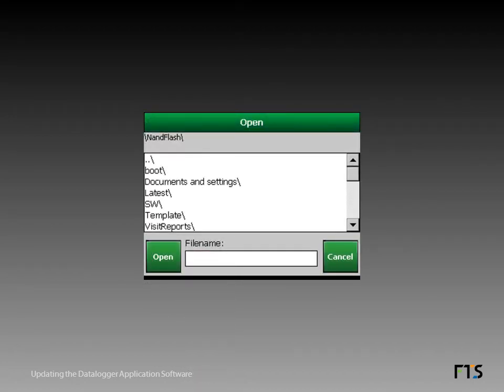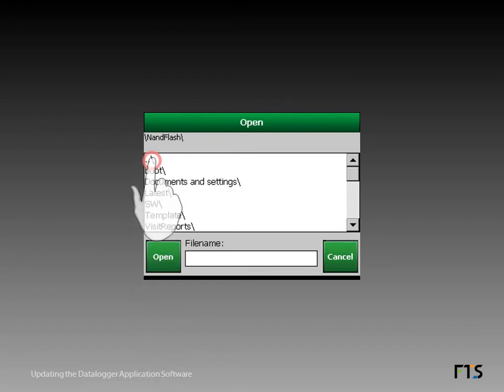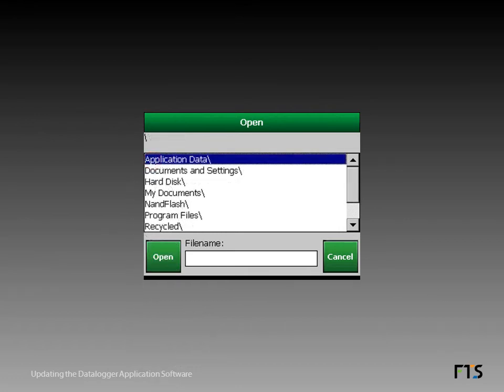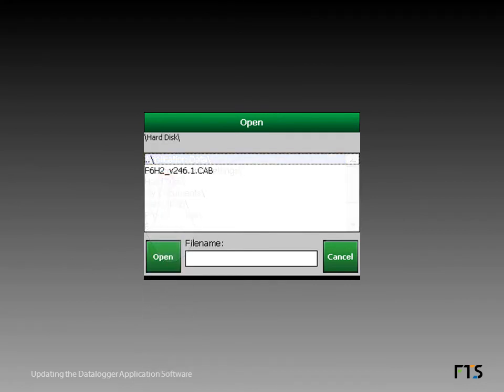The open menu appears, showing the contents of the NAND flash folder. To navigate to the appropriate folder on the USB stick, first go up one level to the root folder. Tap hard disk. You are now in the USB stick memory, which is regarded as a disk by the datalogger system.